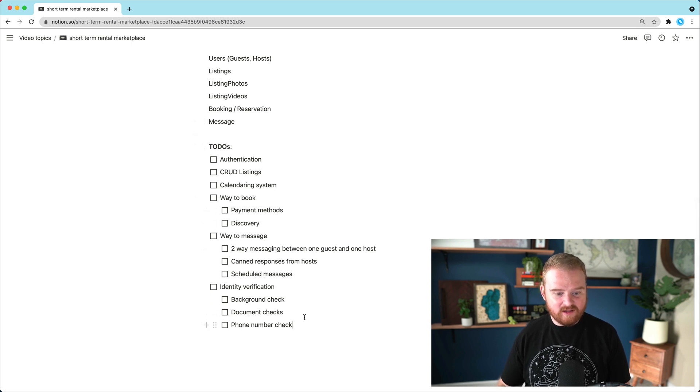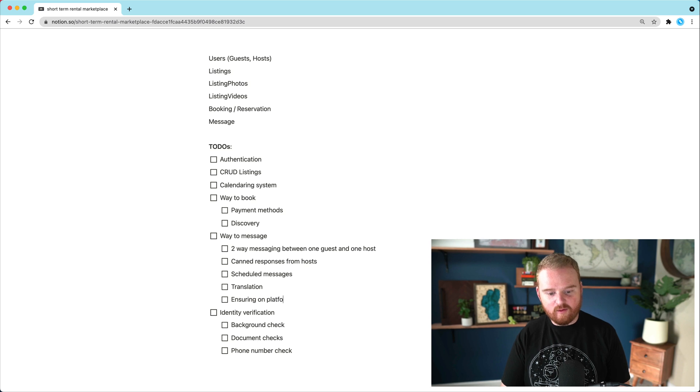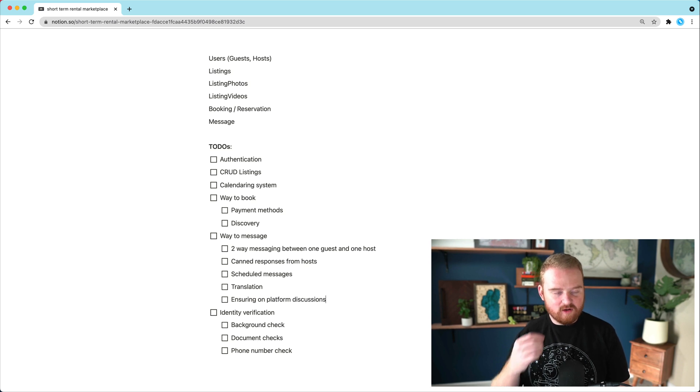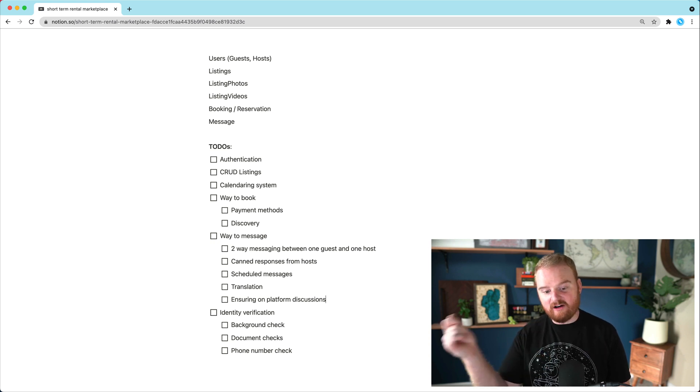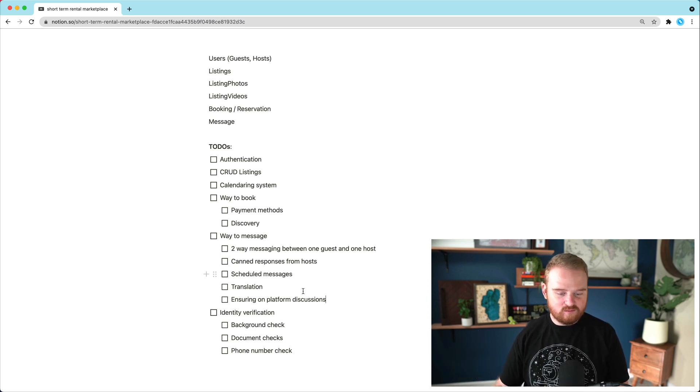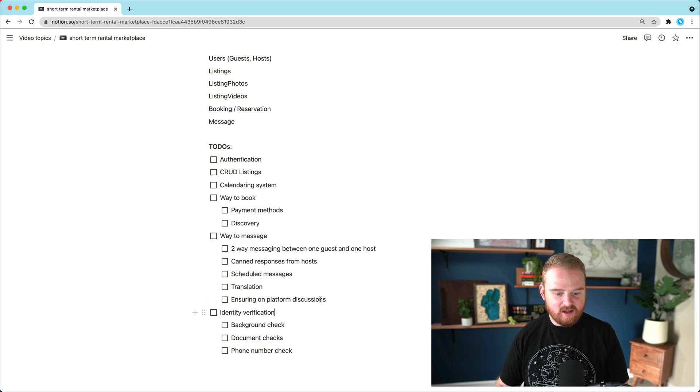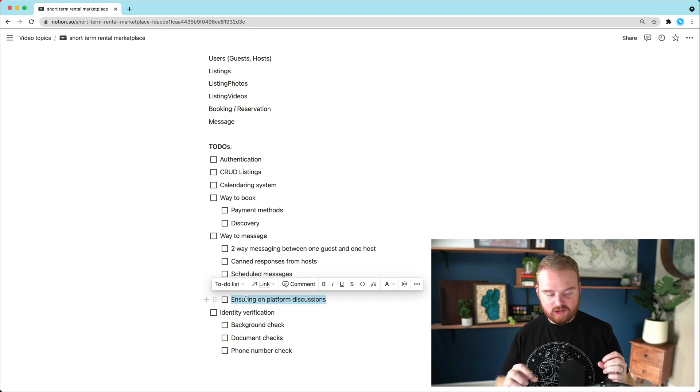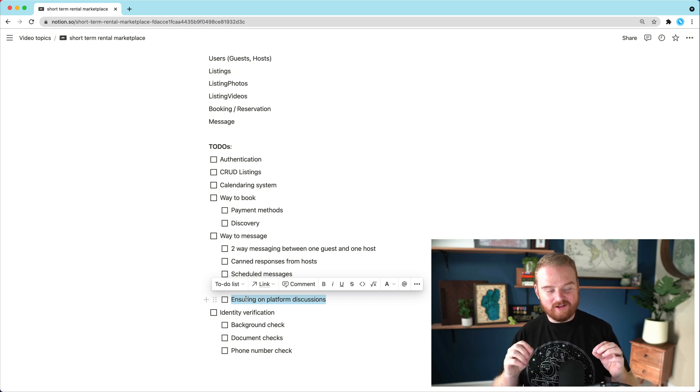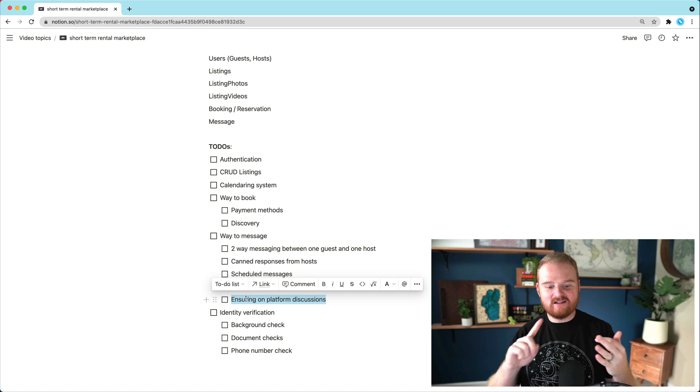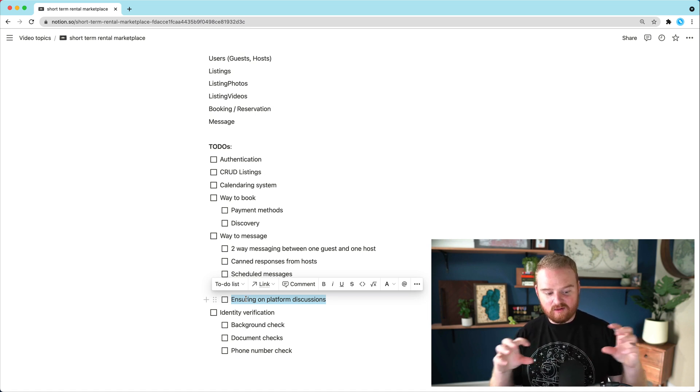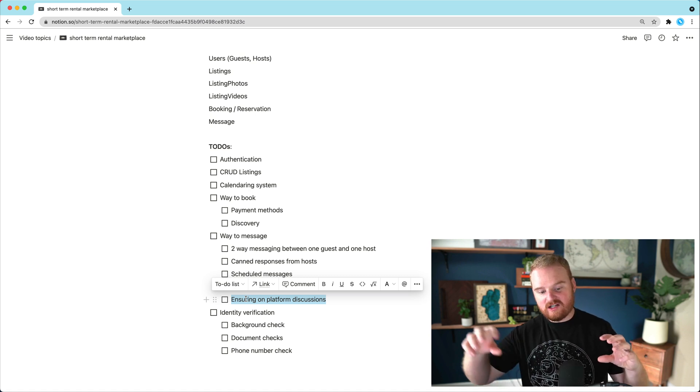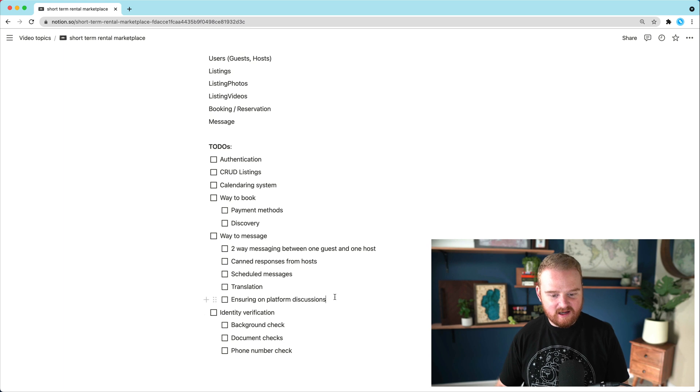There's probably lots of other things with messaging that we could do like translation and ensuring on platform discussion. Because I think a lot of times folks will in the first couple of messages, they'll say, Oh, let's book off platform. And if they're doing that, then you're losing, we're losing revenue for people who are trying to book. So one of the ways that some of these platforms do this is they will strip out or redact phone numbers, email addresses, websites, anything that happens pre booking in the message will redact it so that you can't take the conversation off platform to go book off platform. So that's a pretty common feature.